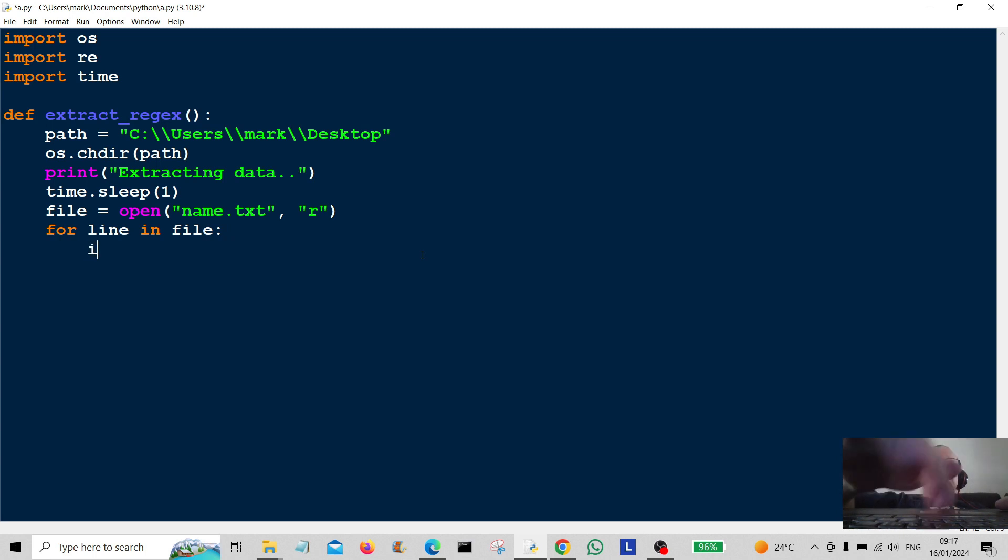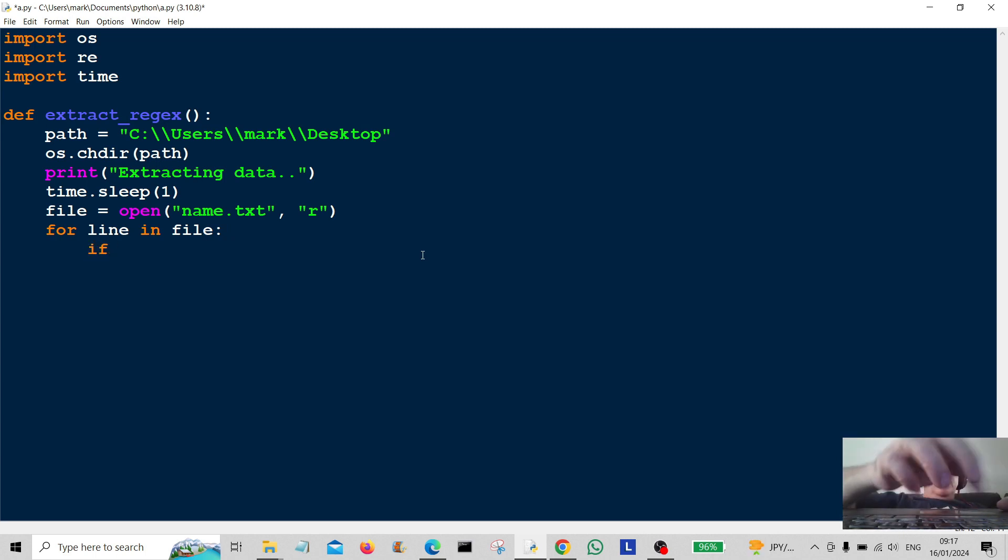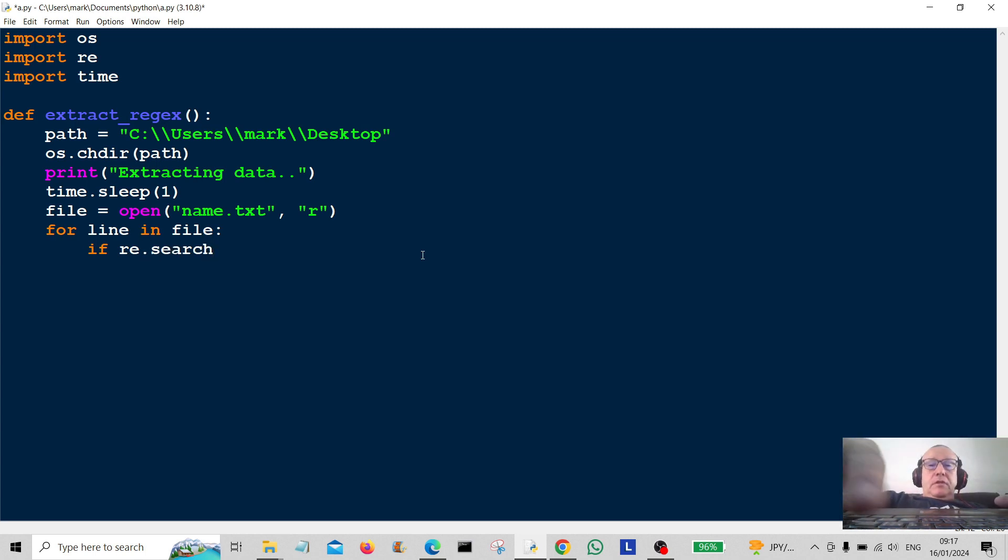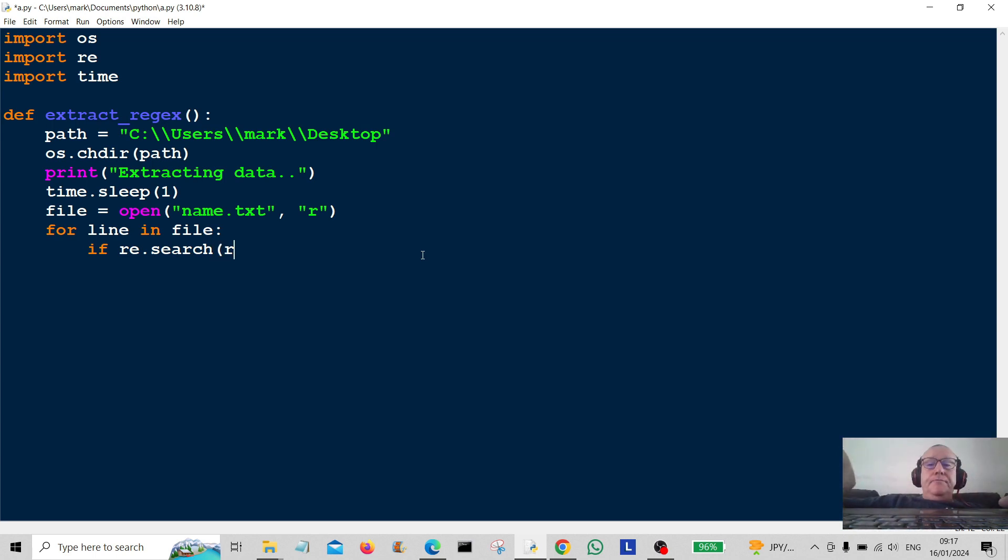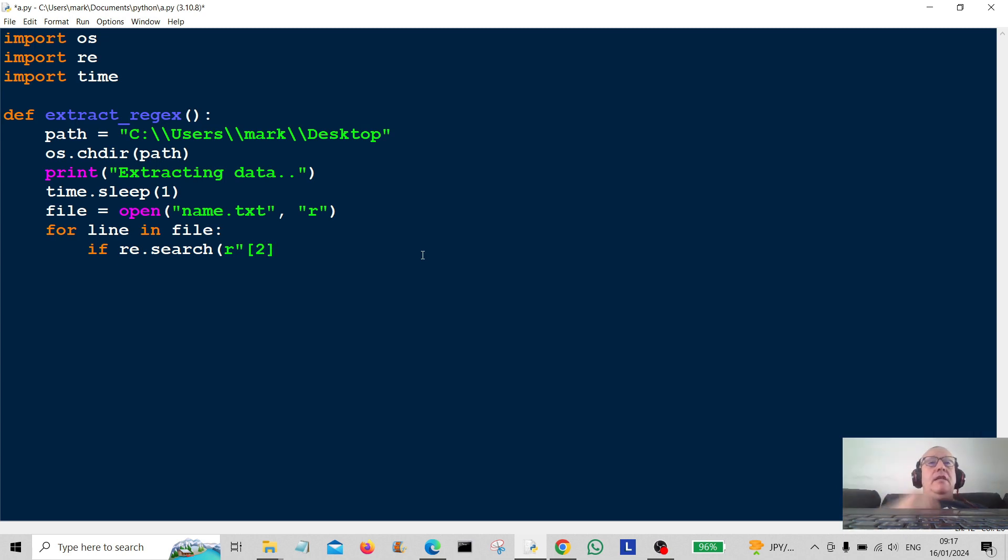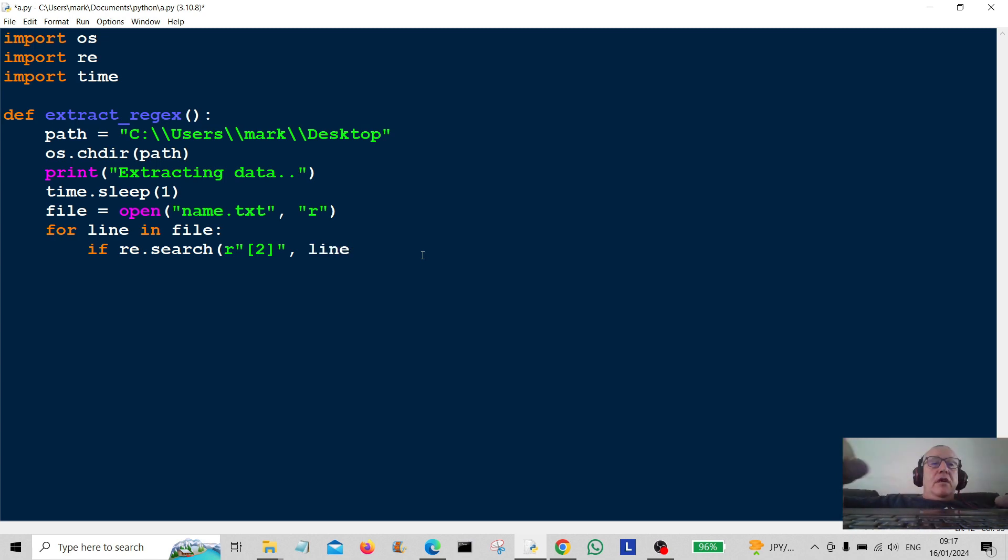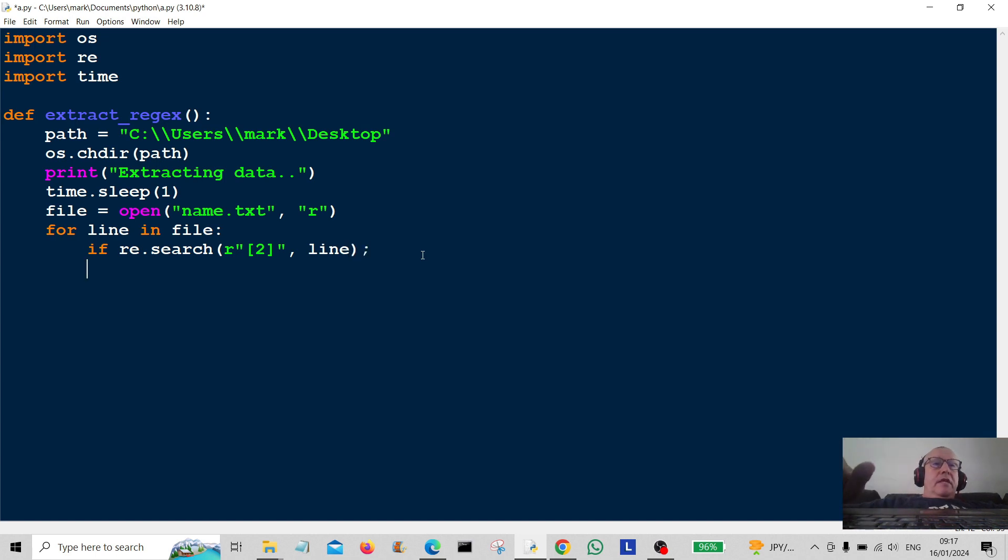And then we're going to use a conditional if. And this is where we're going to use regex, re.search. So we're searching for things in here. So I'm going to give that an R flag. And I'm going to search for anything in this text file that has two in it. That's going to be in line. So it's going to go through all those lines. And if there's anything in two in it, it's going to grab it.